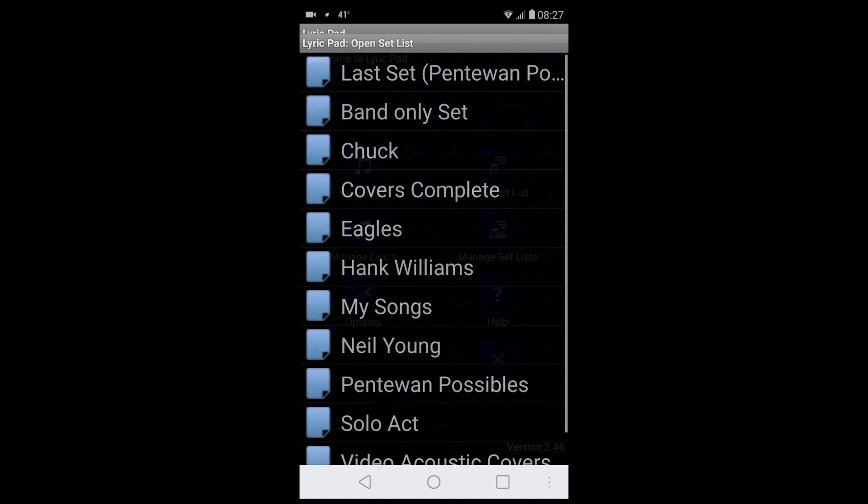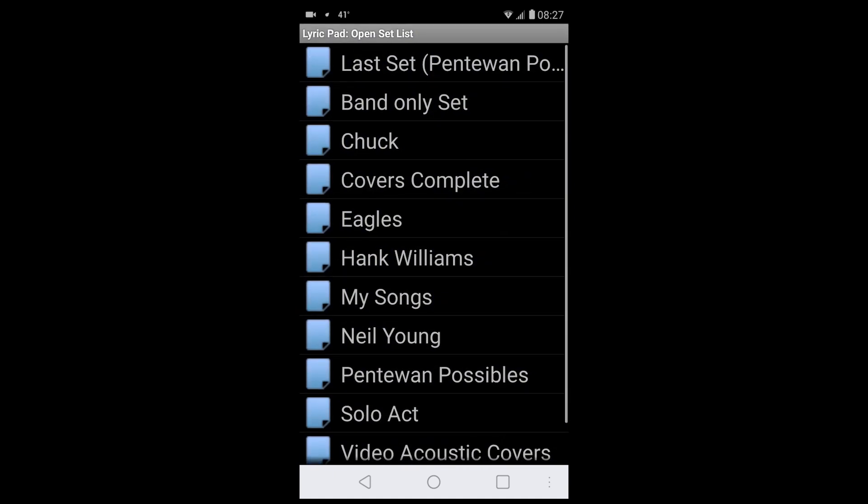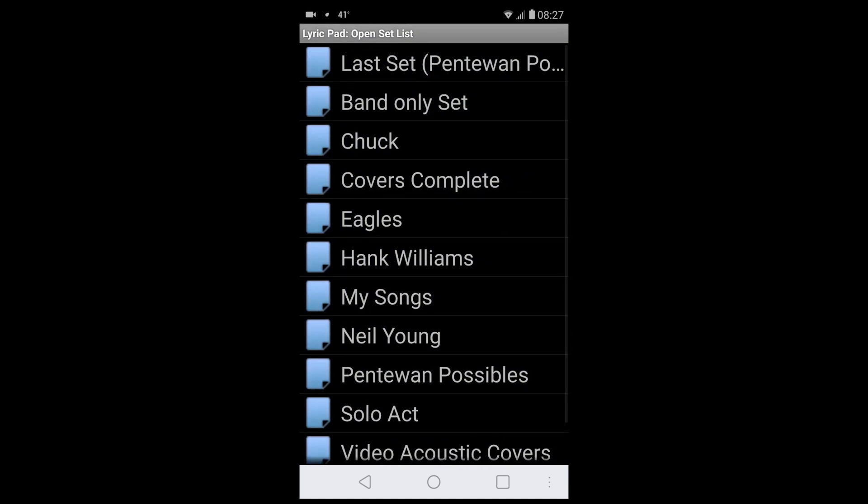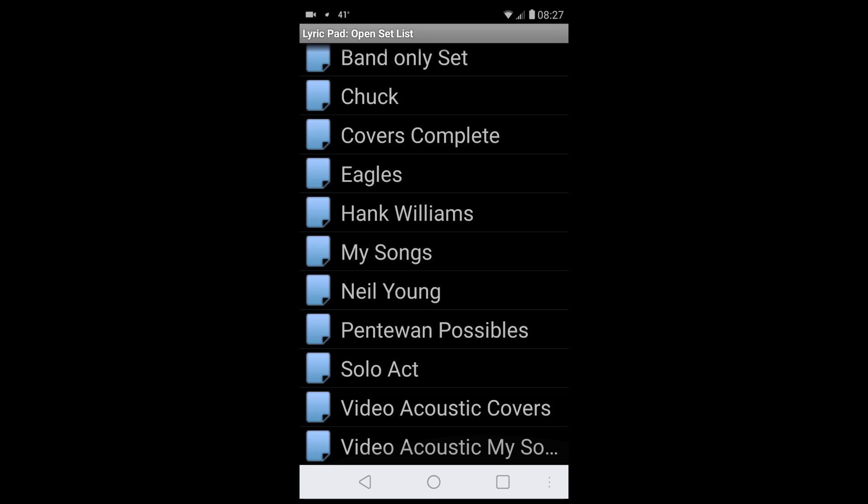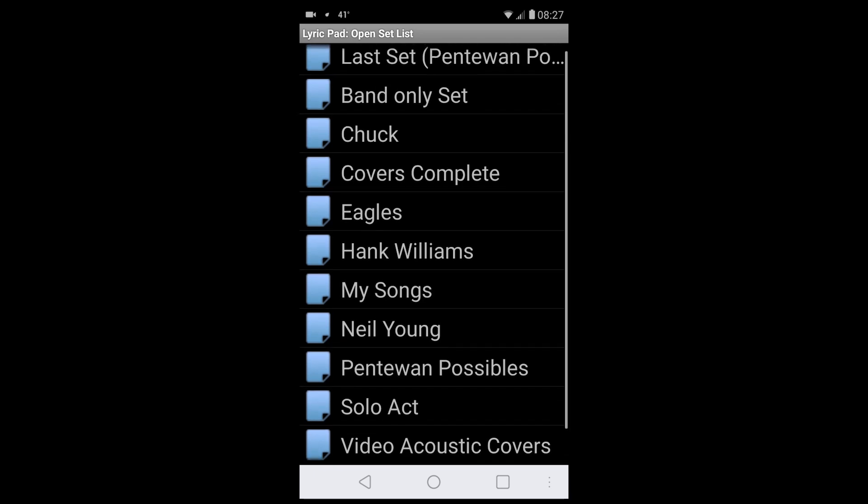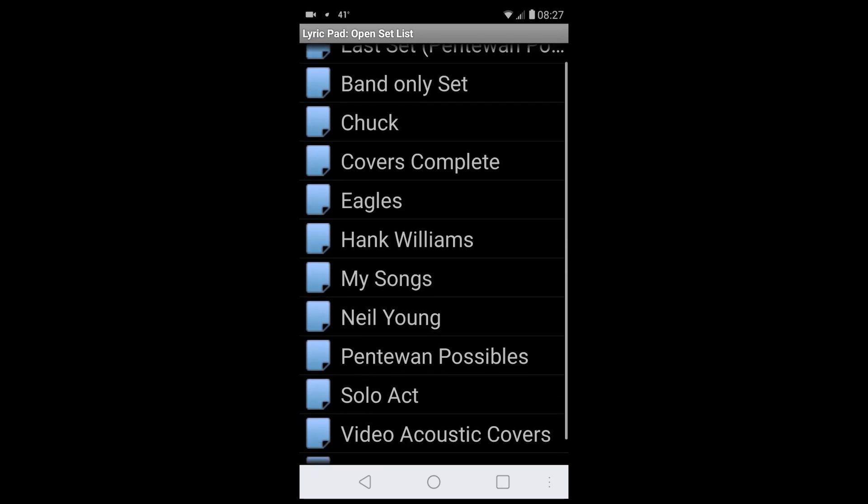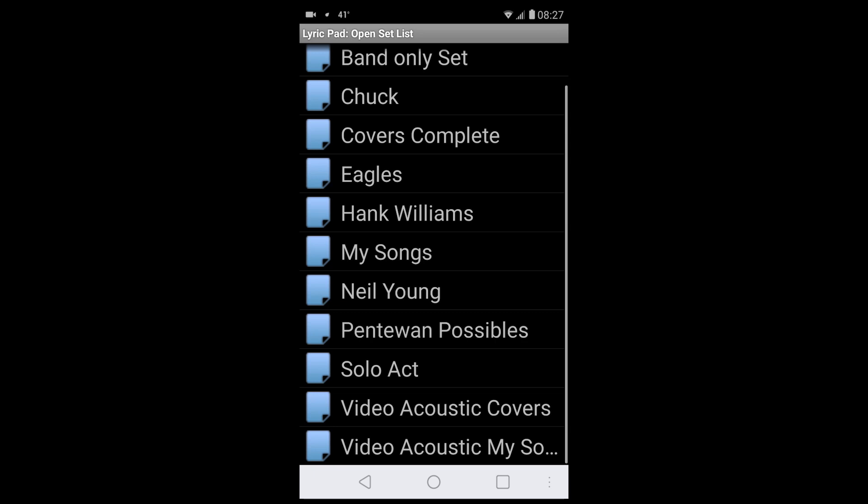I've got various set lists here for different acts, for different people. I got a Hank Williams set, I got a Neil Young set, an Eagles set—something I don't use anymore, but that's another story.